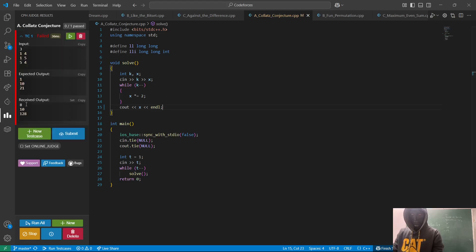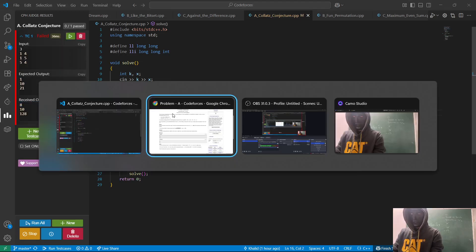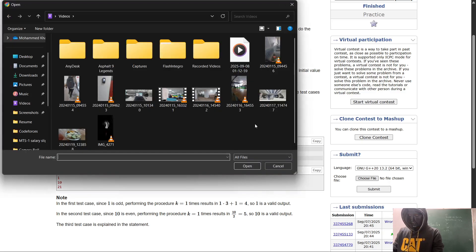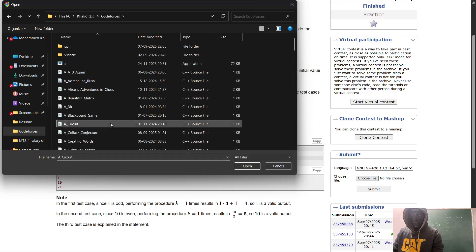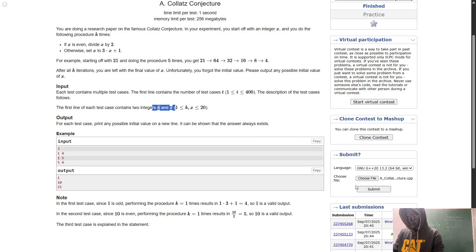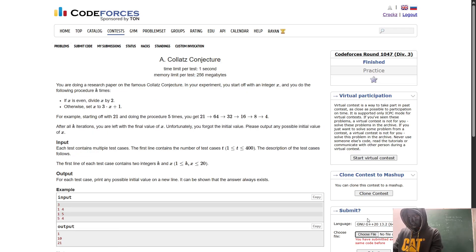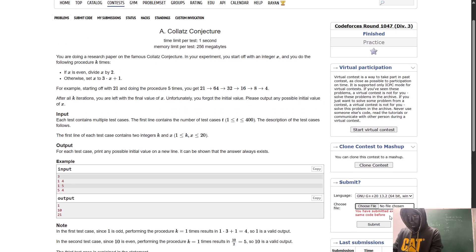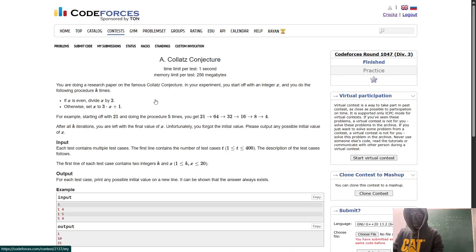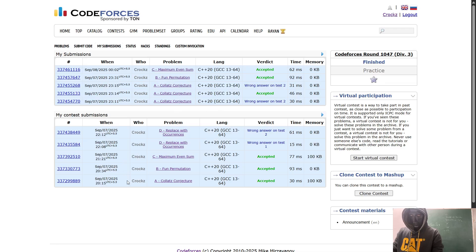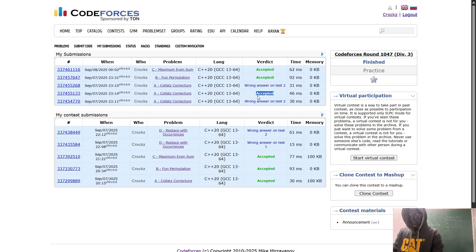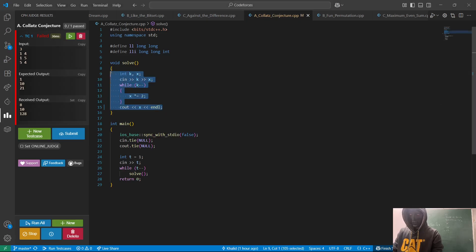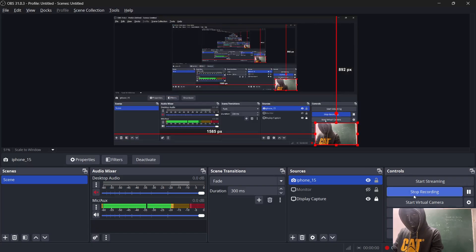Let's try to run and submit this code. It says I've already submitted exactly the same code before, that's why it's not getting submitted again. But you can check that the submission passed. If you copy this entire code it will work. This is how you can easily solve the Collatz Conjecture problem. Thank you for watching!